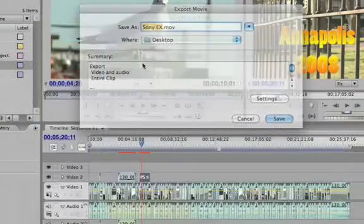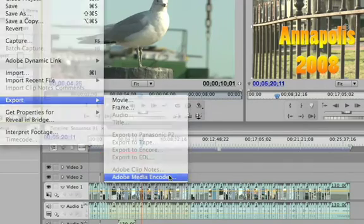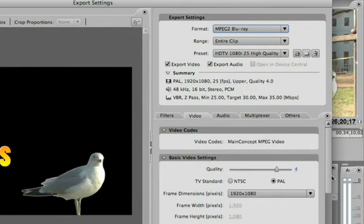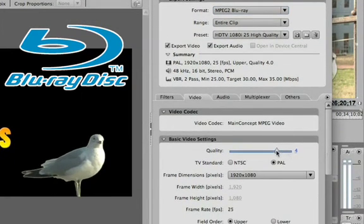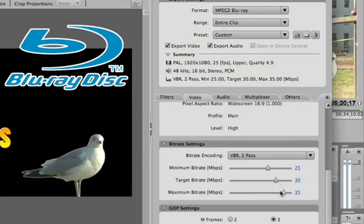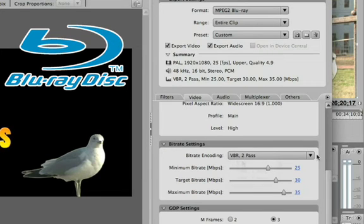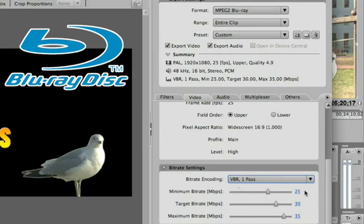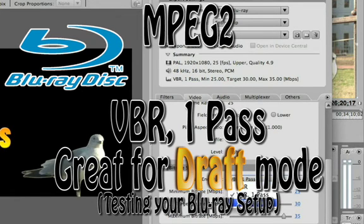Another export option is File > Export > Adobe Media Encoder. For MPEG-2 Blu-ray, when you choose that and make your changes, work with the quality setting — having quality at 4 or 5 is fine. The key is the maximum bit rate; don't set it too high, just leave it at the default. Variable bit rate 2-pass or constant bit rate is a good choice for highest quality.